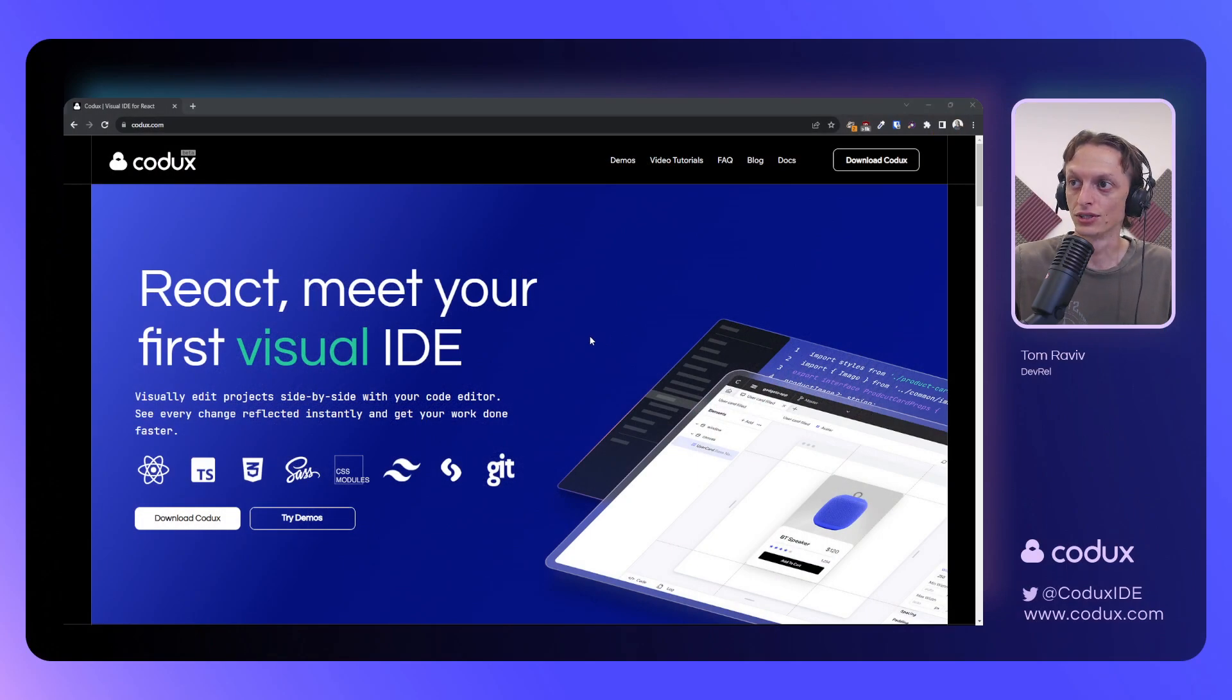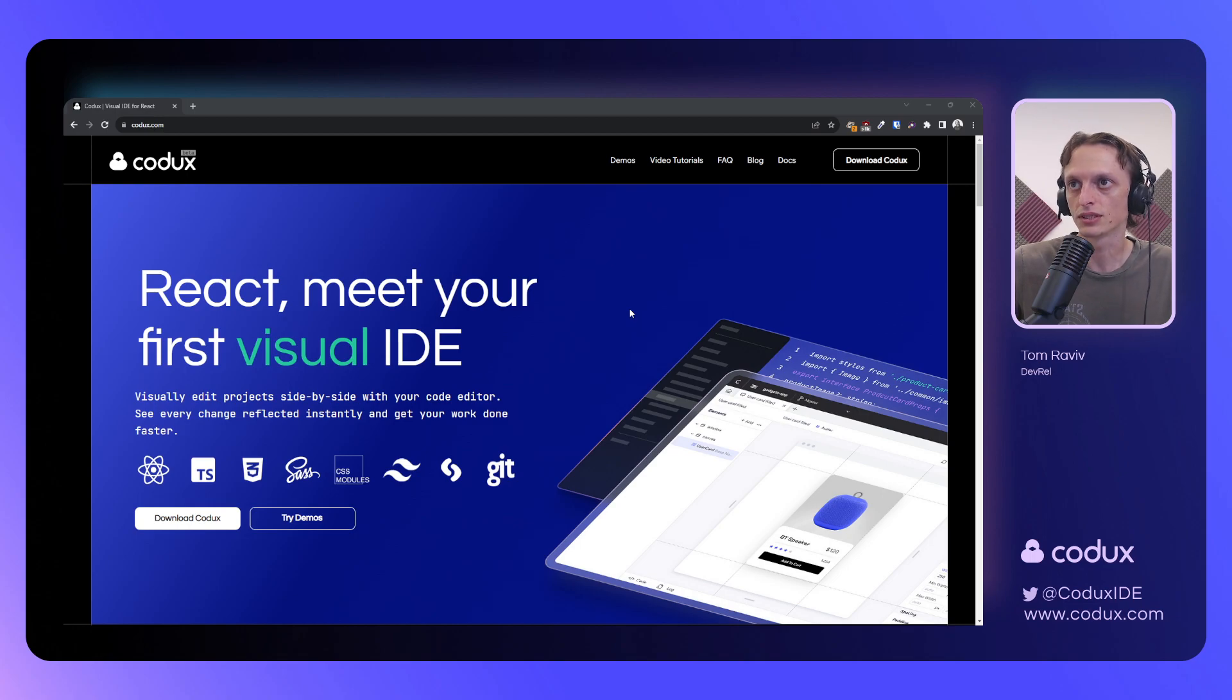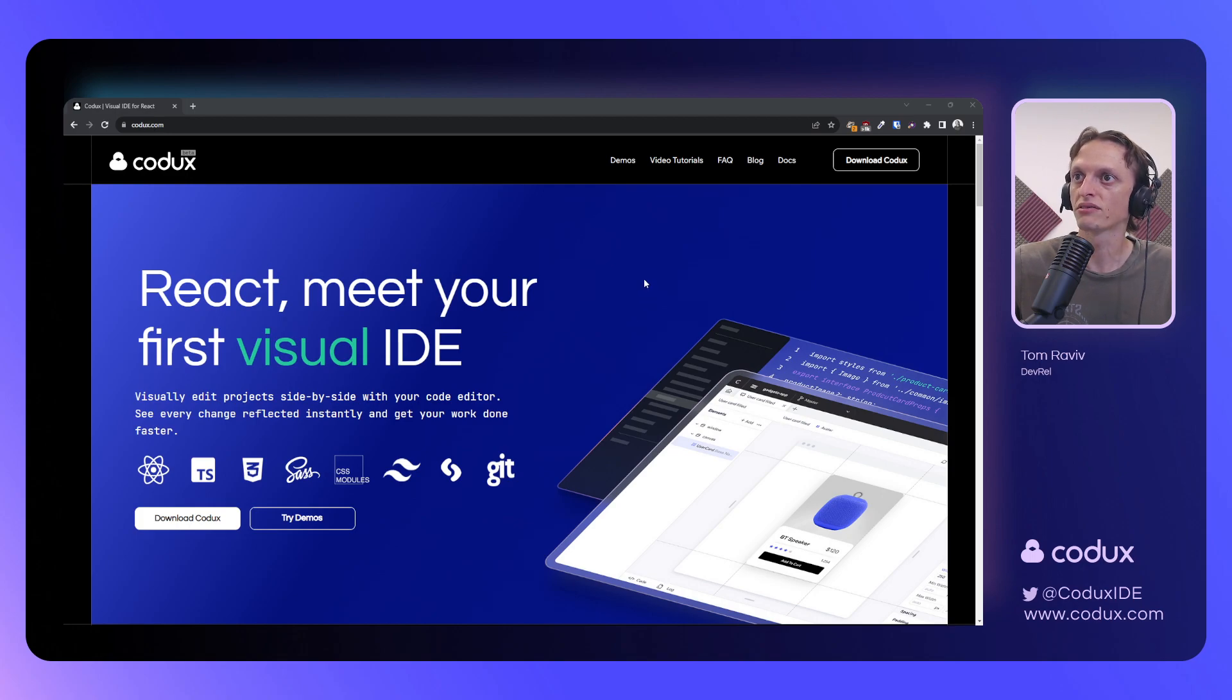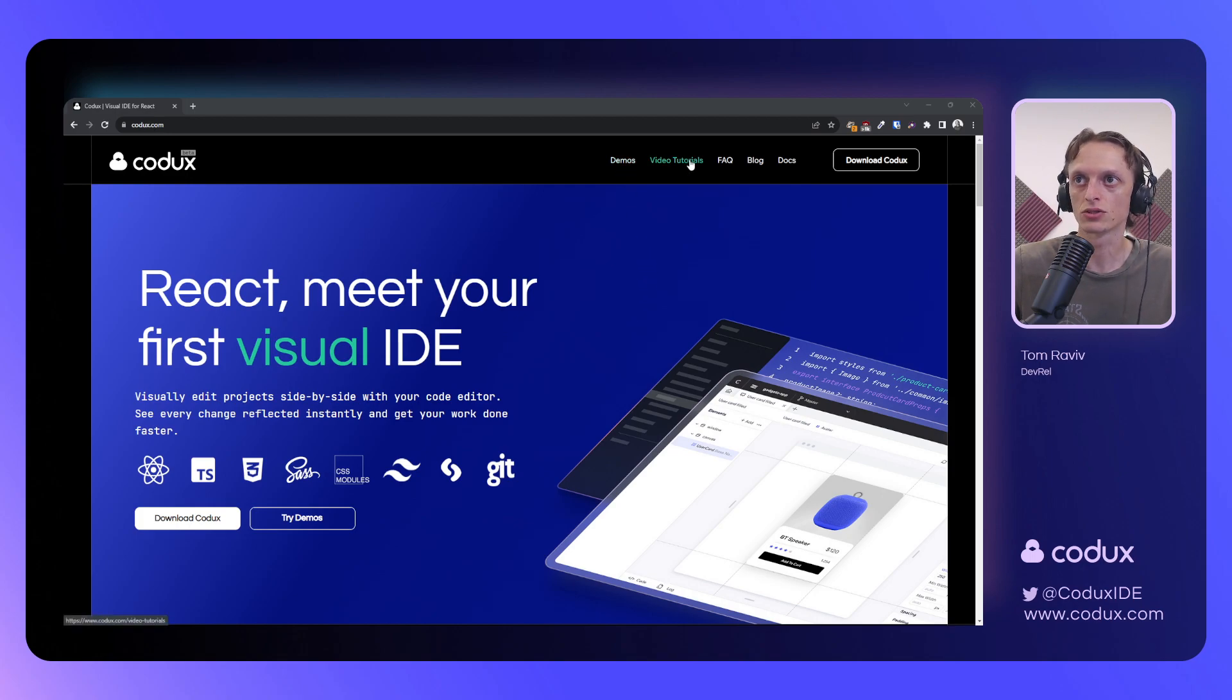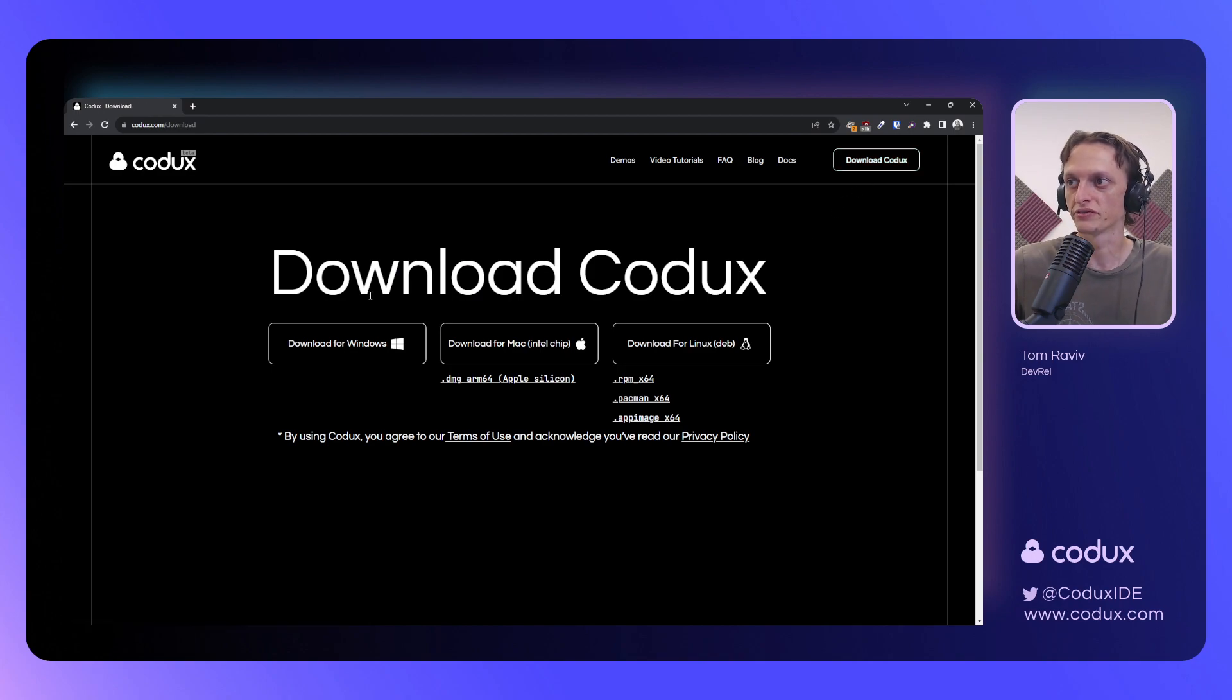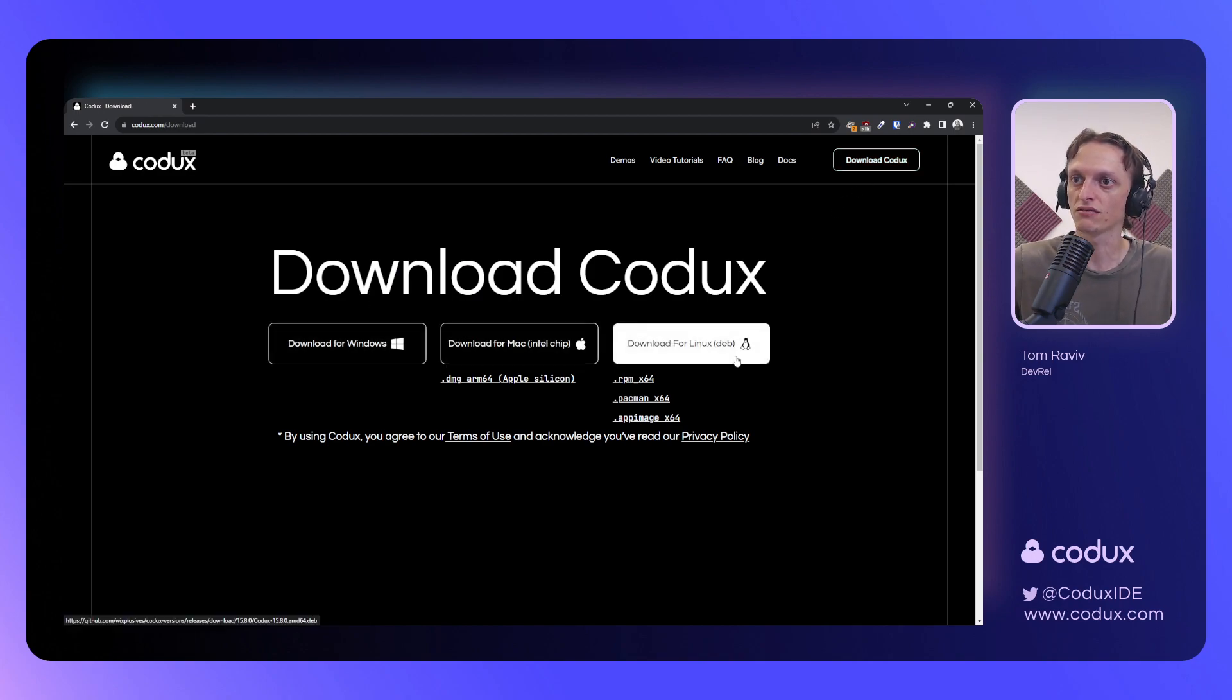The first thing you should know about Codex is that, much like any other IDE, in order to use it, you need to first download and install it. If you head over to our website, codex.com, you can find an assortment of demos and video tutorials, as well as the option to download Codex itself. We have versions available for Windows, Mac, and various Linux distributions.